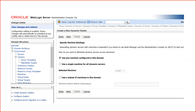Next is machine assignment. If you select 'use any machine configured in this domain,' it will automatically assign managed servers to machines. If you have two machines and two managed servers, it assigns one per machine. If you have four machines and four managed servers, it assigns one per machine automatically. If you only have one machine, all managed servers are assigned to that single machine. You can also assign machines manually.